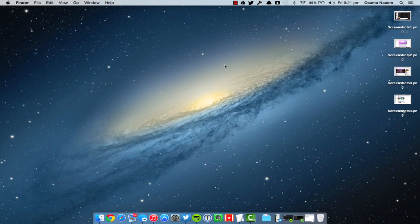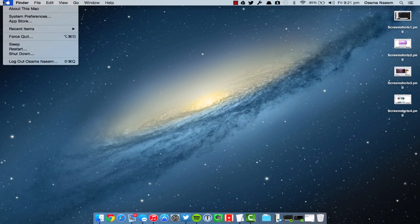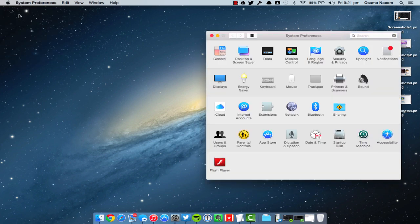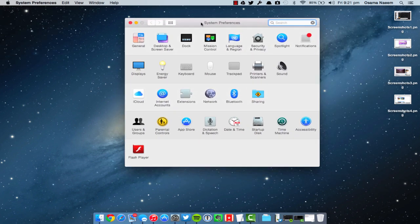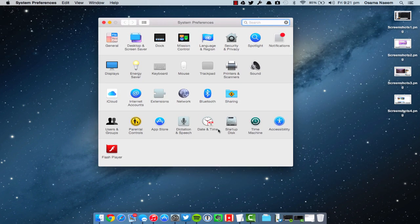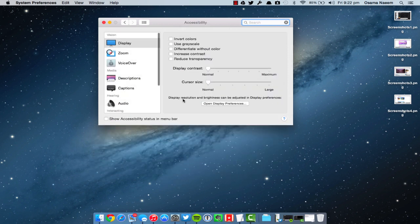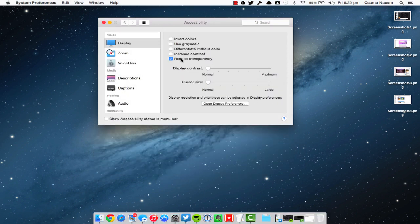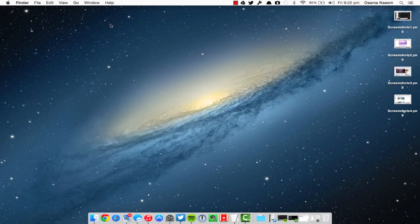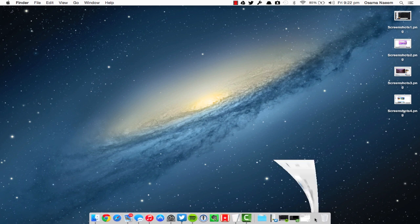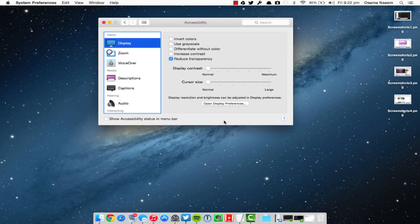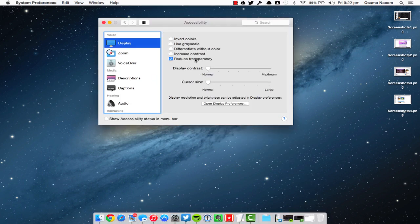The second feature we're going to talk to you guys about is the ability to disable transparency. If you guys don't like the translucent UI, I don't know why you would, but if you don't, then go to System Preferences, go to Accessibility, and then under Display just check on Reduce Transparency.